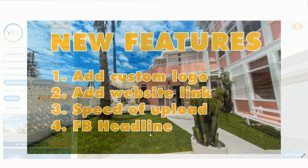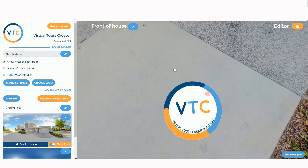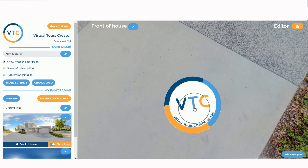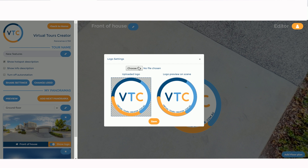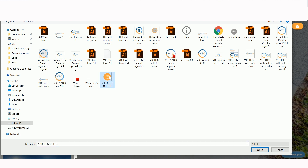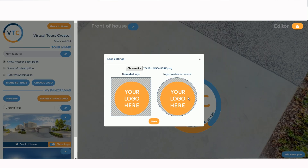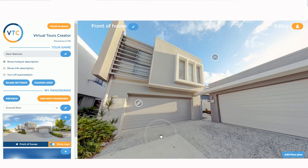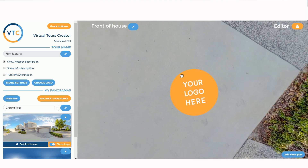The most important thing is how to change the logo on tours that you've already created — maybe you forgot to change it, or it still has our logo in it. On the left-hand side of your editor we have a new button called 'Change Logo.' All you have to do is click on it, choose the new logo you want to upload, and it's going to show you how your logo will be positioned in the Nadir. Then just press Save, and the logo has been changed.